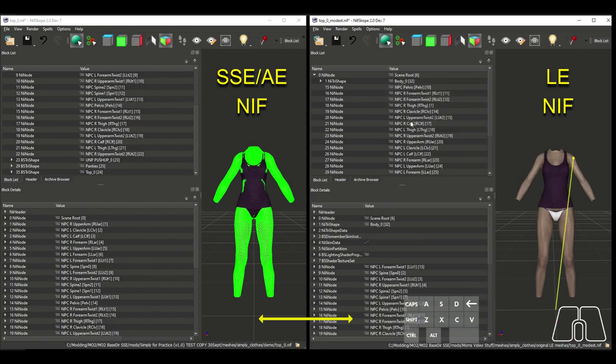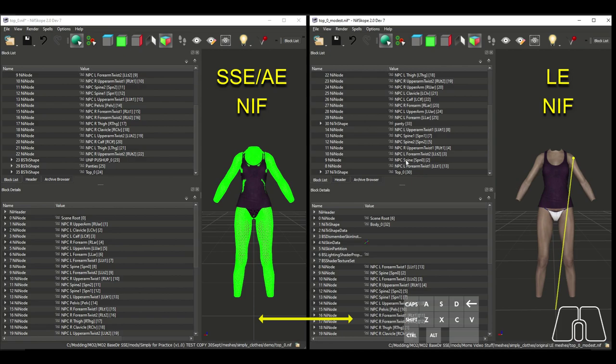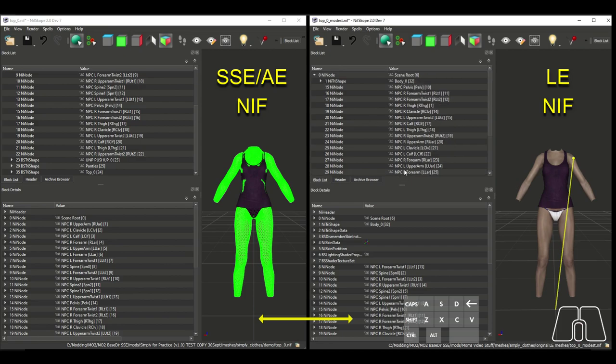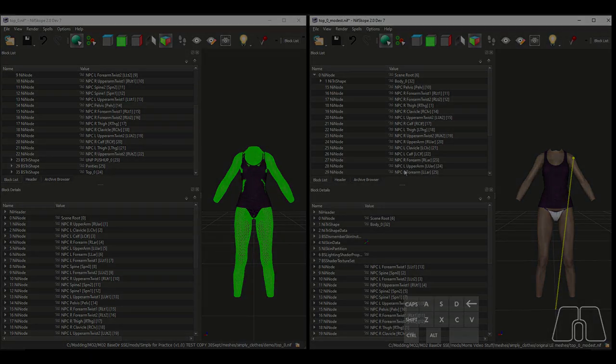Additionally, make sure to keep the original order of the meshes if you are tweaking an existing outfit. If you don't, you can break texture sets for the outfit if they are being used in the plugin.